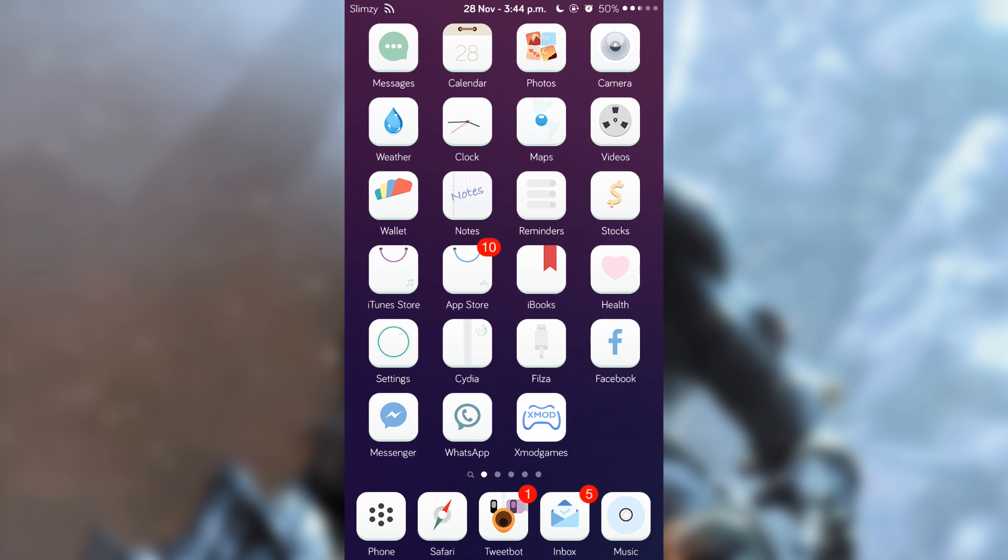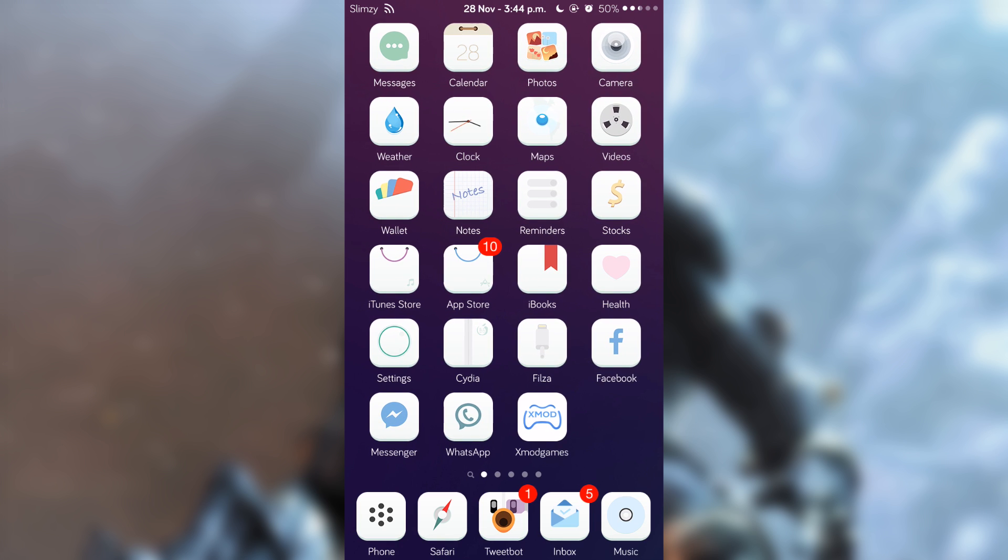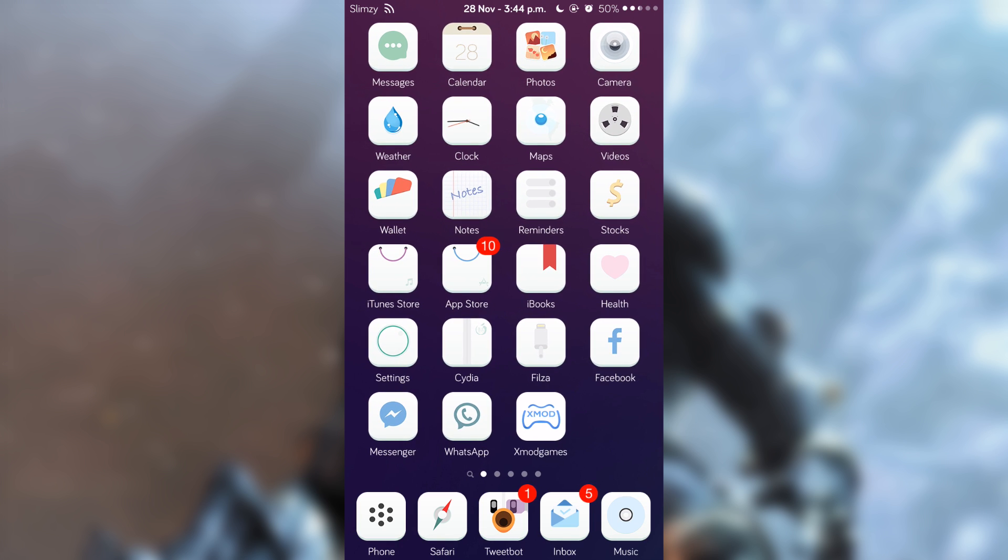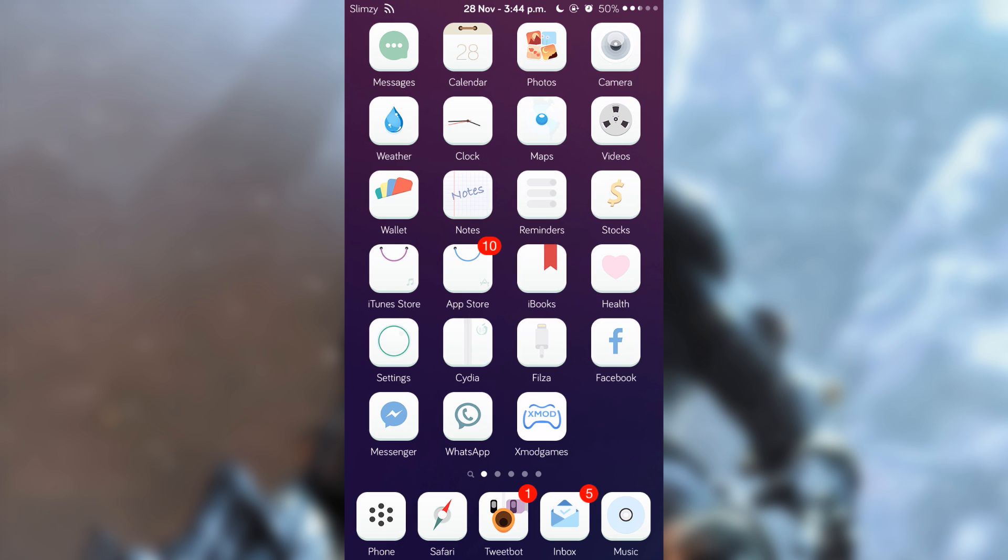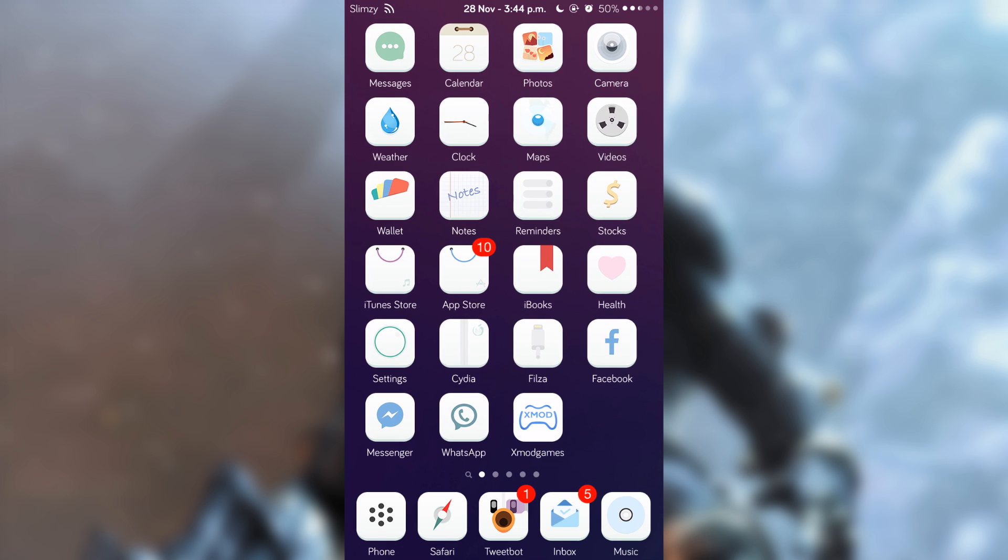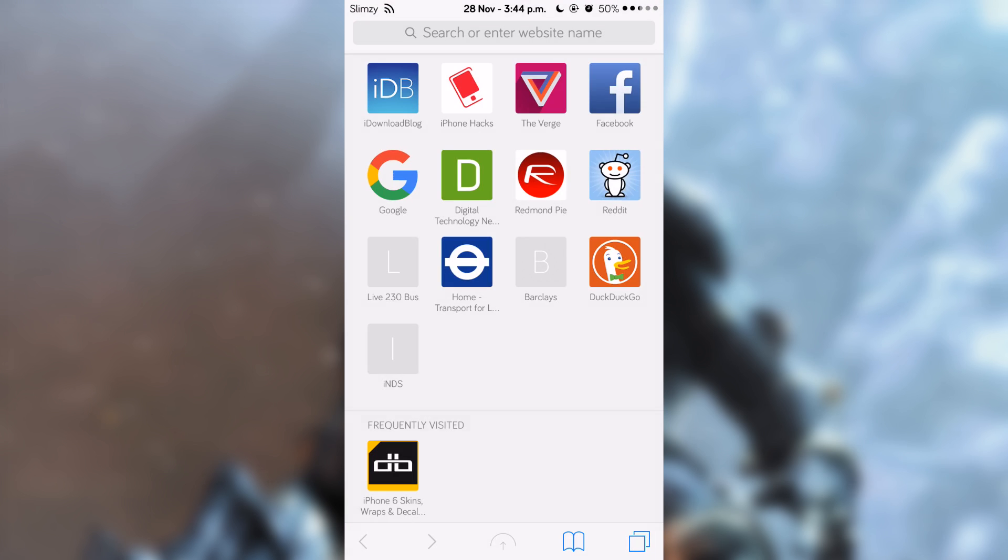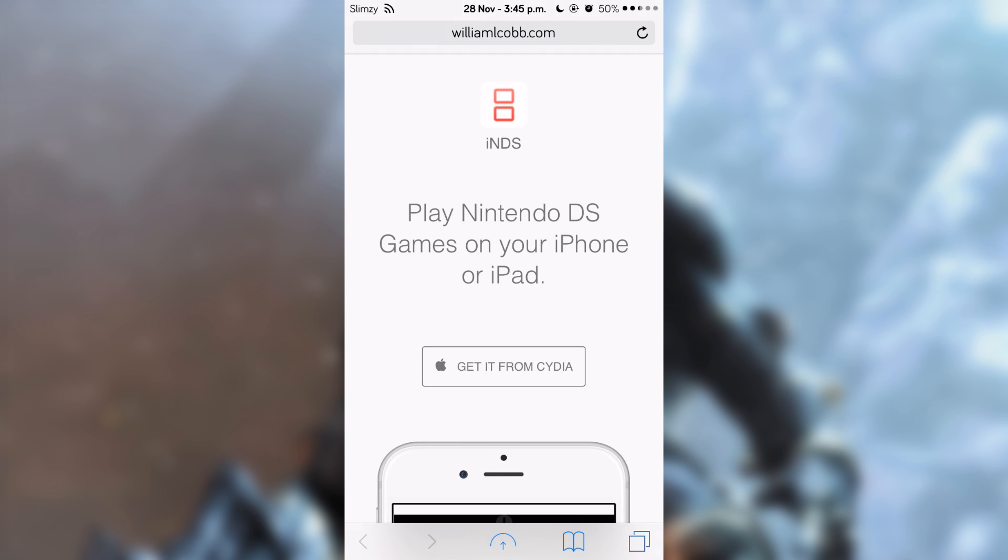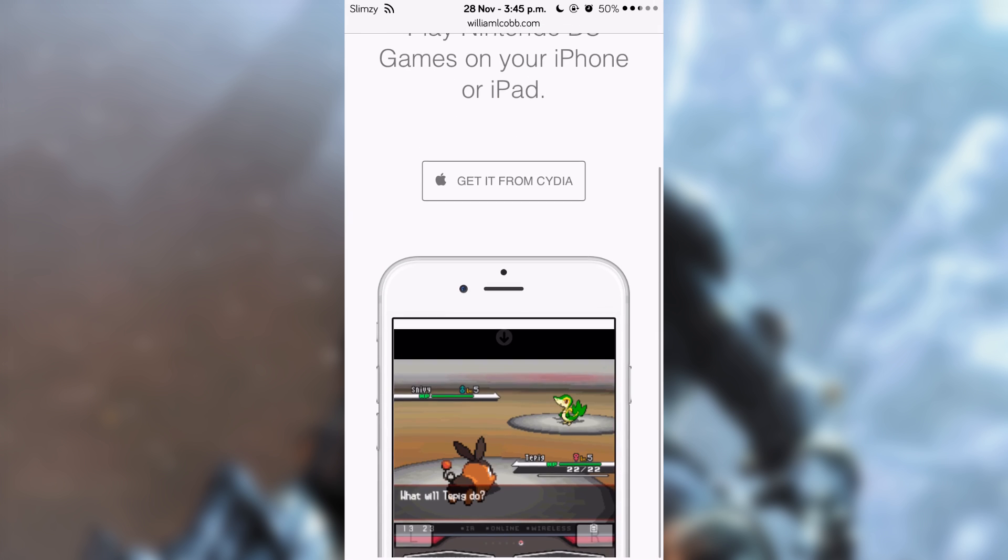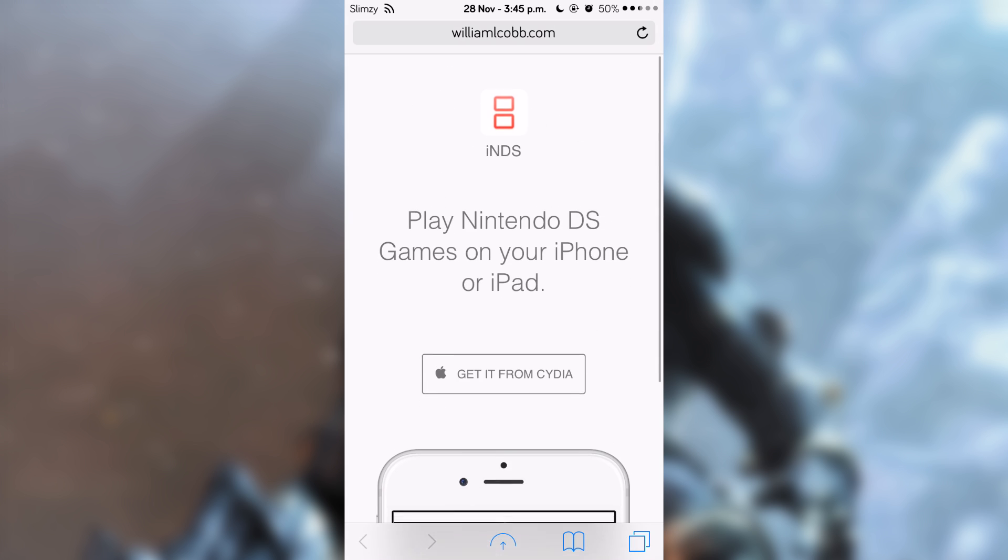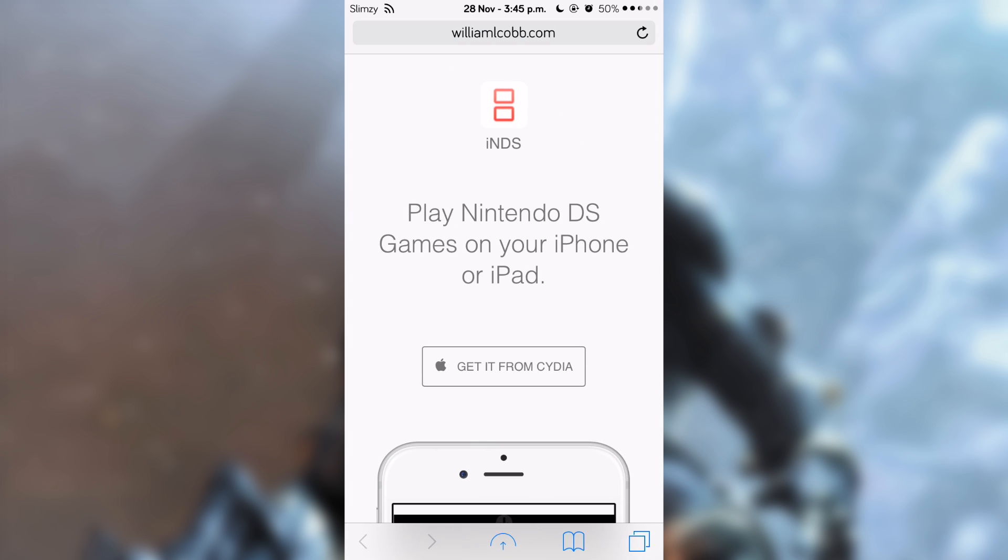First thing you have to do is add a source. Go into Safari and you need to add a repo source. I'll be putting a link in the description below. Go into that website and you'll get this web page. You want to tap on 'Get it from Cydia.'